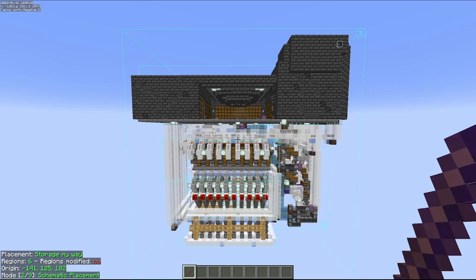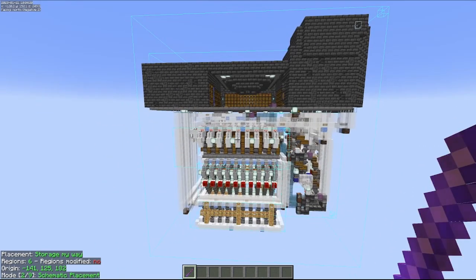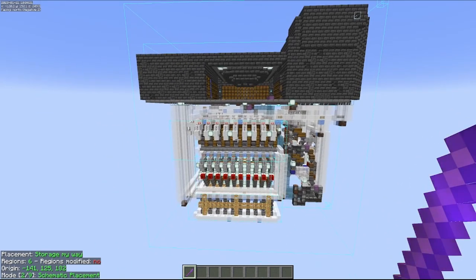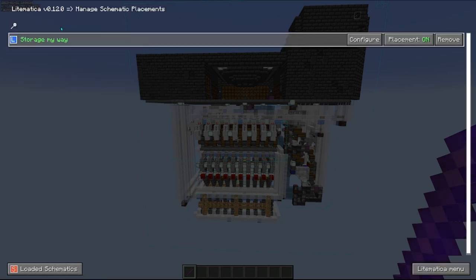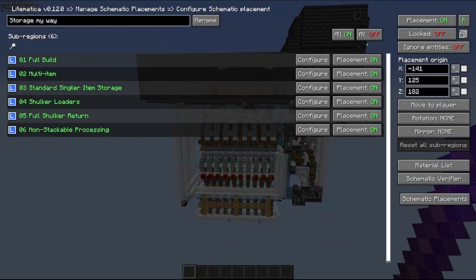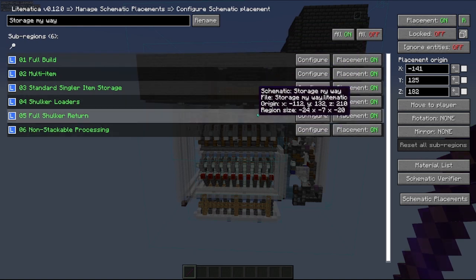What we can do now, it's a lot more powerful. We can go into the schematic placements, we can go into configure, and you can see each region or selection area.